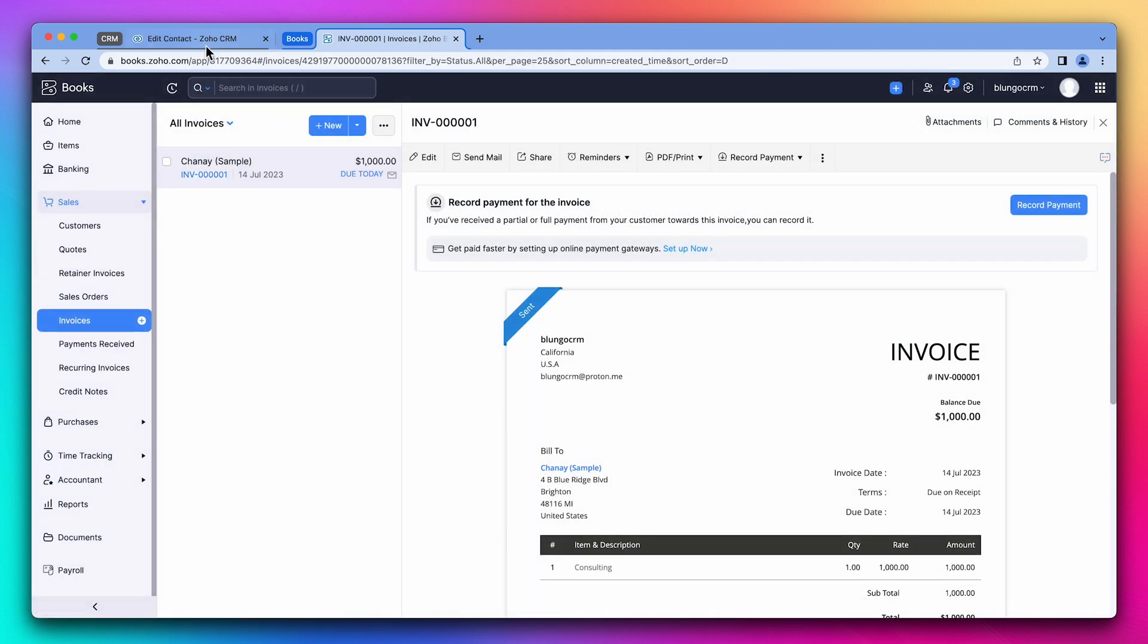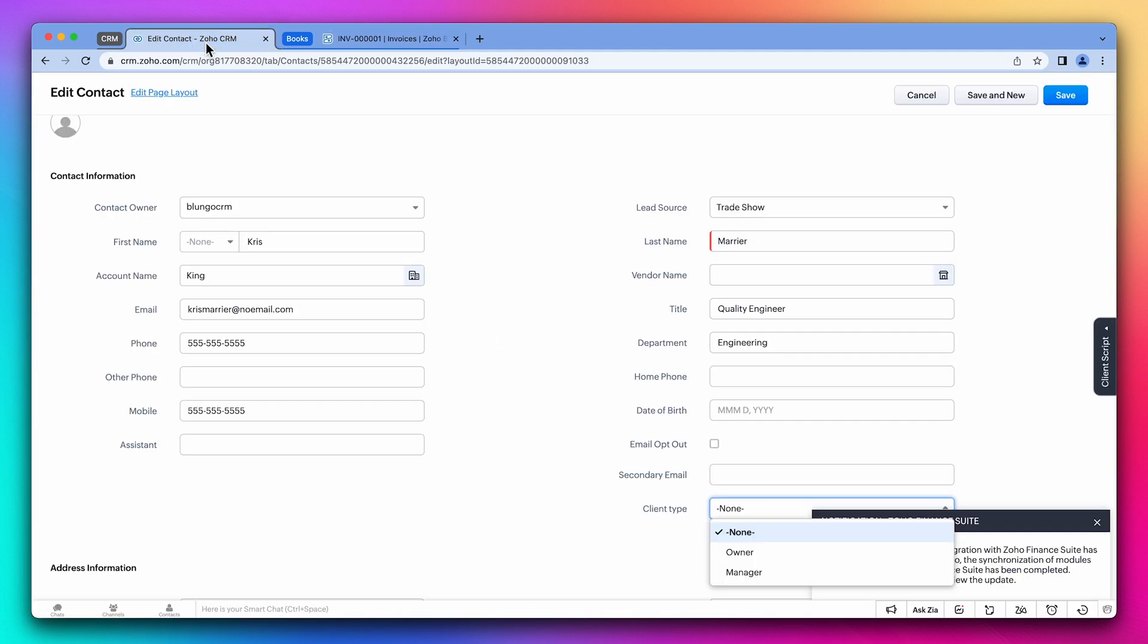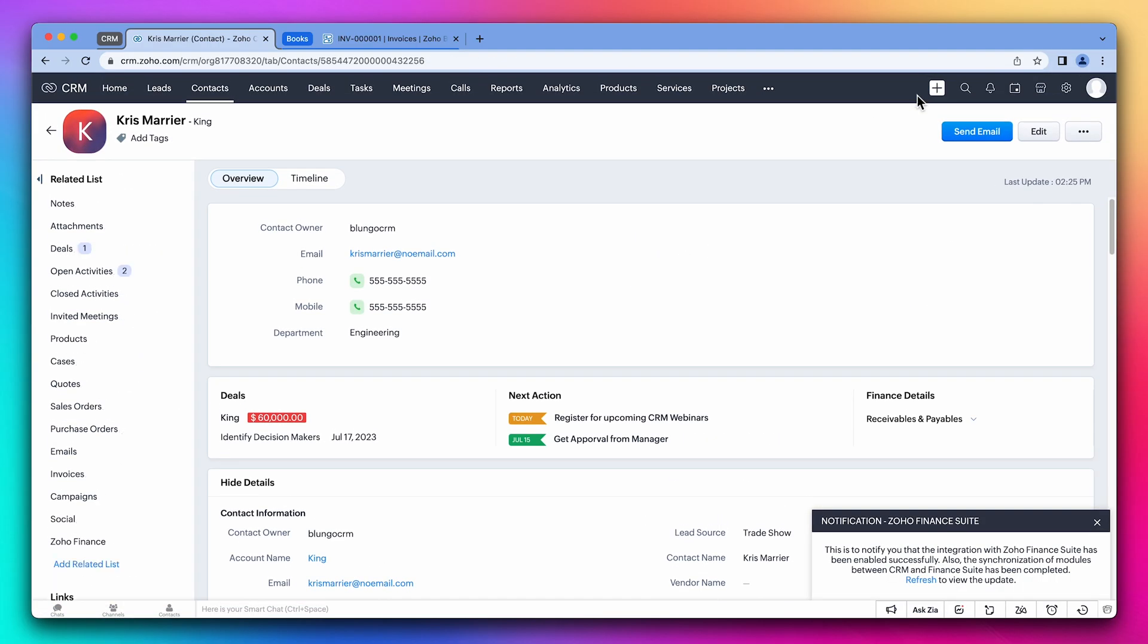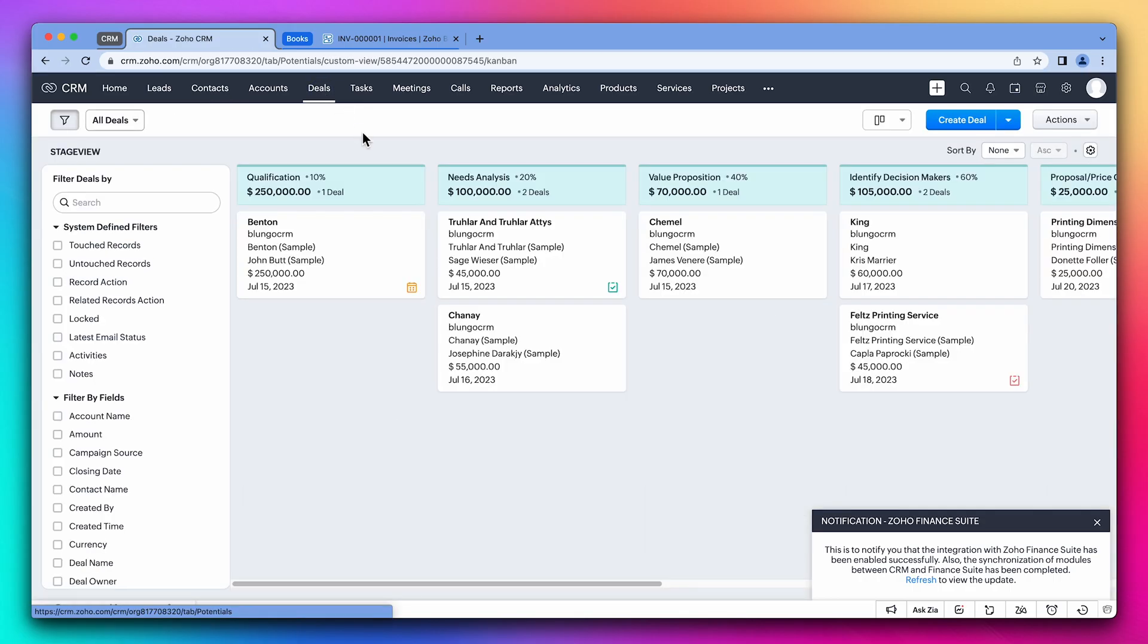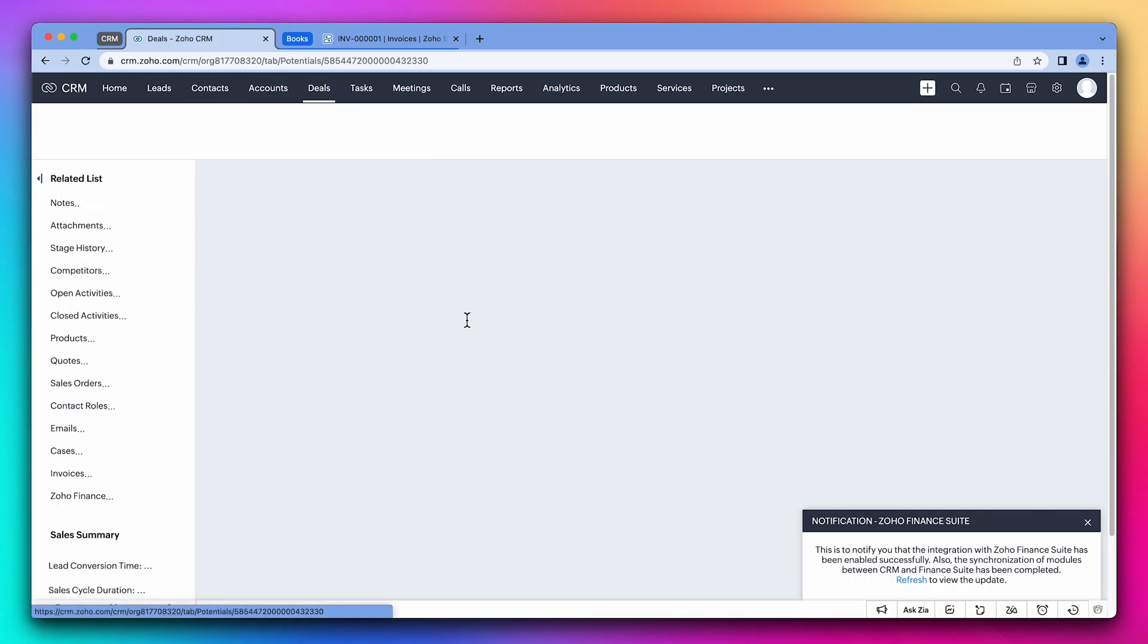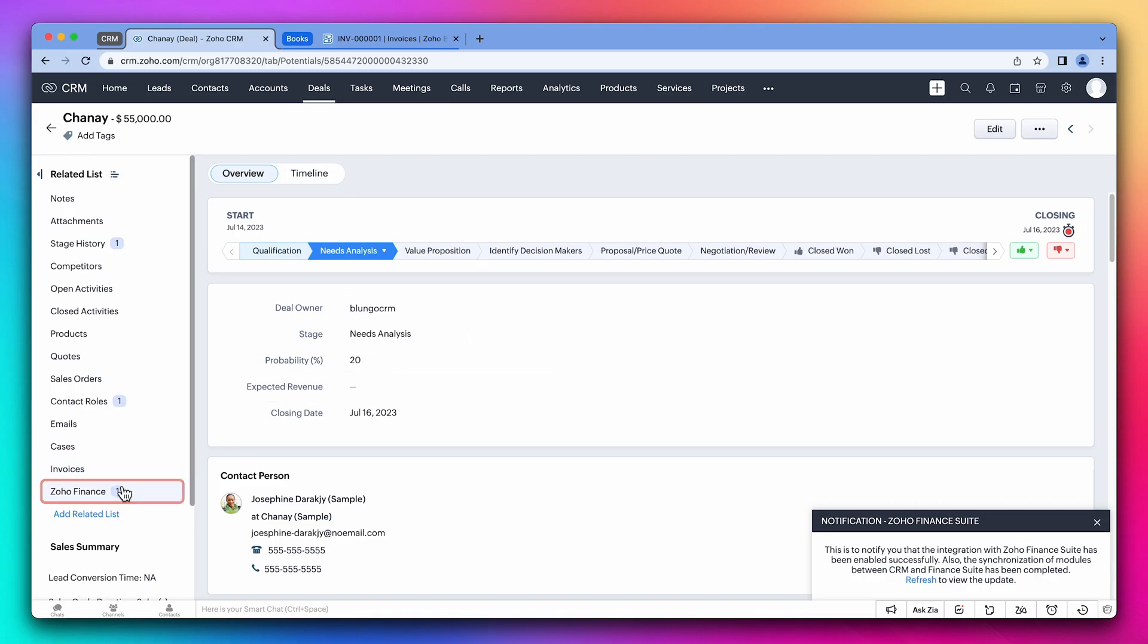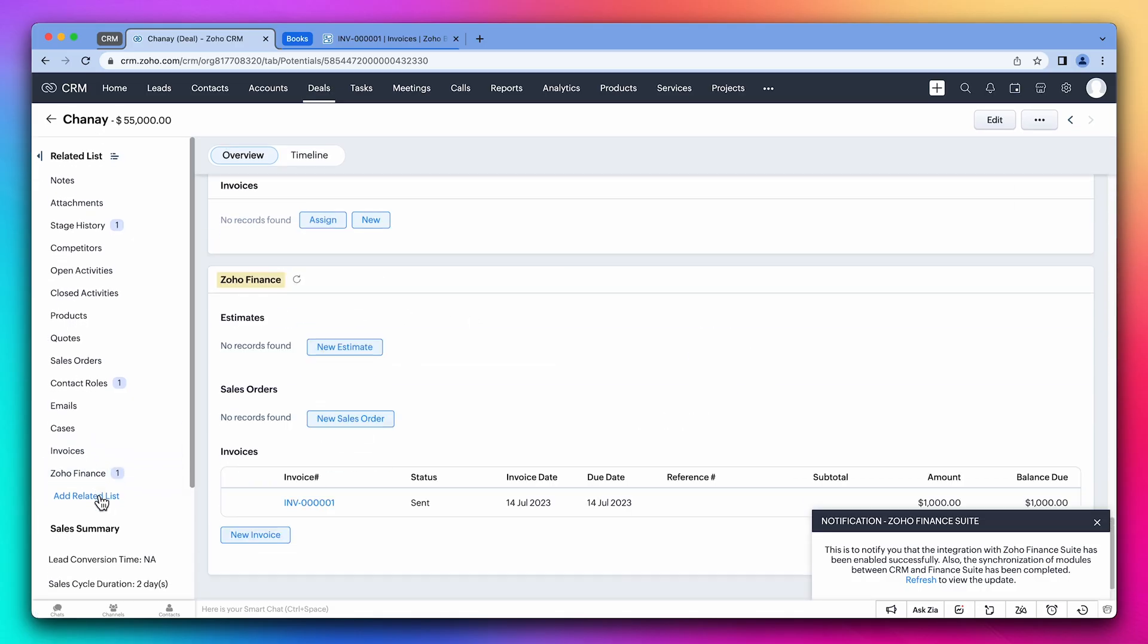All right, let's see the integration from the CRM. We're going to close this and open the deal we used on the invoice before. On the left, we can see Zoho Finance. This is where you will find all the Zoho Books records related to this deal. Let's open the invoice.